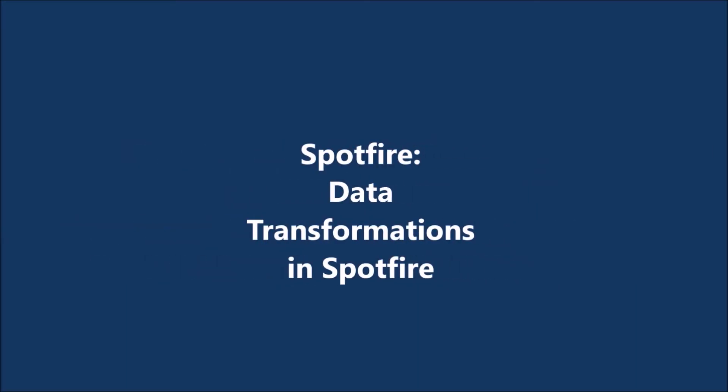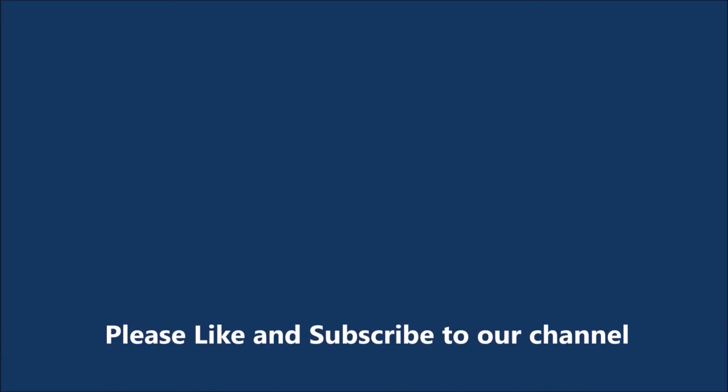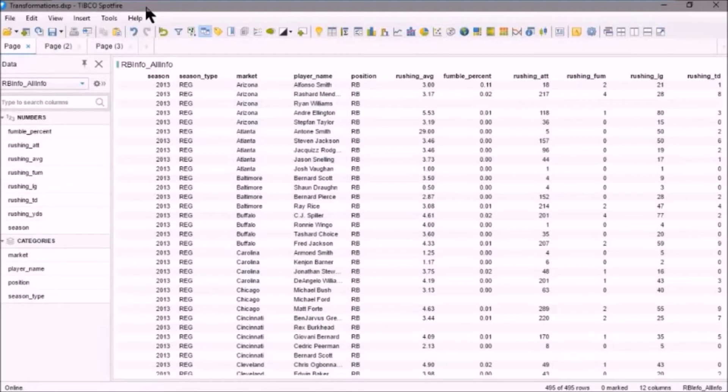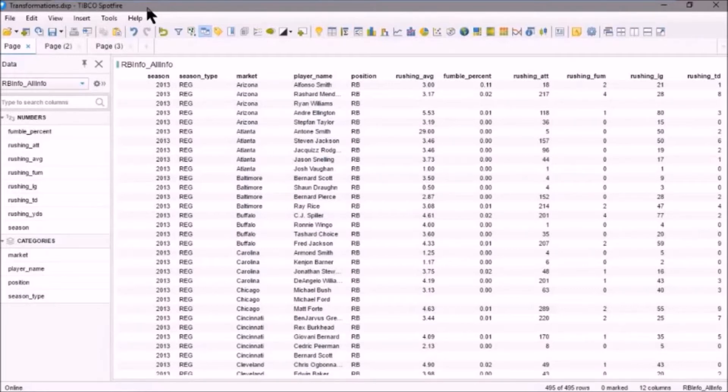In this video, we'll perform a data transformation in Spotfire. Although it is best practice to transform any data you're using prior to loading it in Spotfire, or any analytics platform for that matter, there are times when it becomes necessary. And for that reason, Spotfire provides a number of intuitive and powerful transformations. So let's take a look.